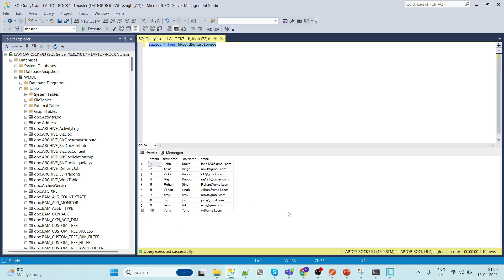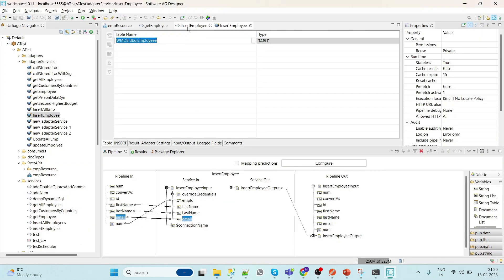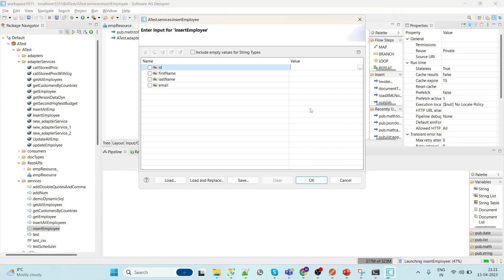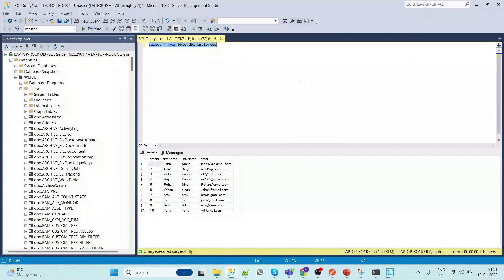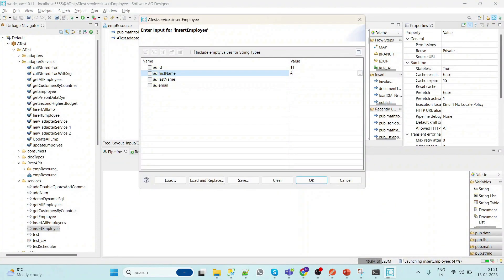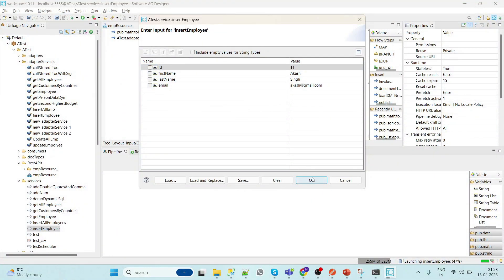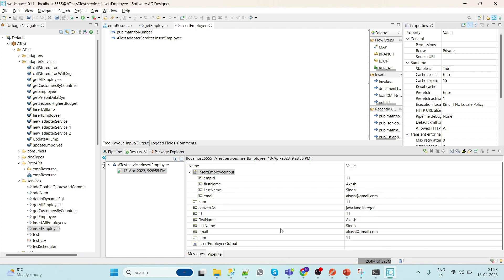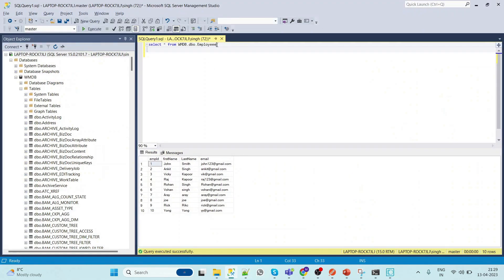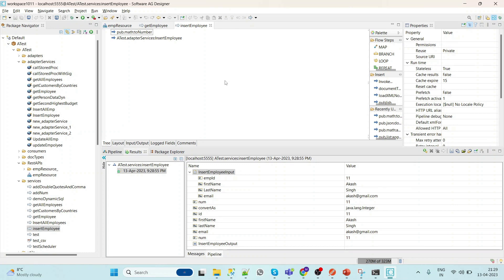We can see there are 10 records in the database currently. Now we'll try to add a record from our service. Go to the service, set the flow service inputs — id and first name — and run it. We can see that it is inserted. Let's check in our database — the record is inserted successfully.